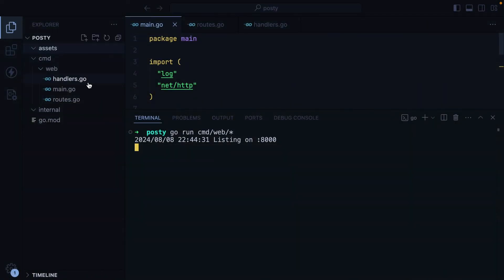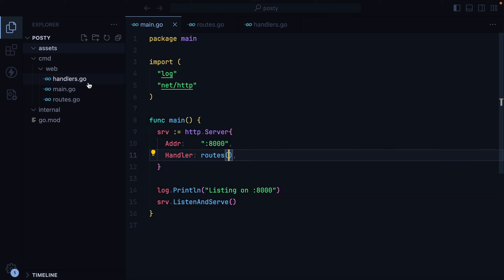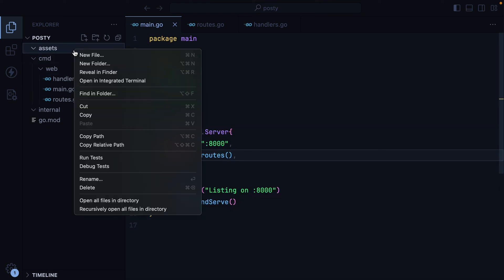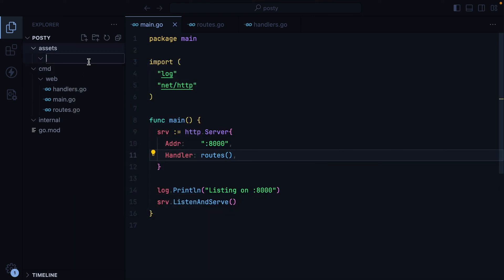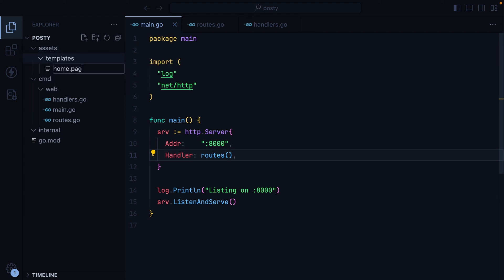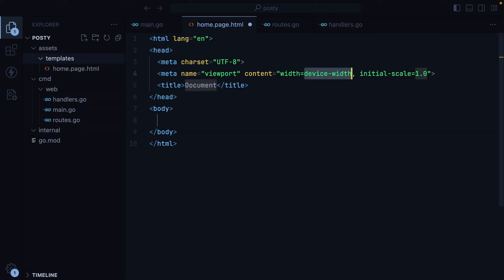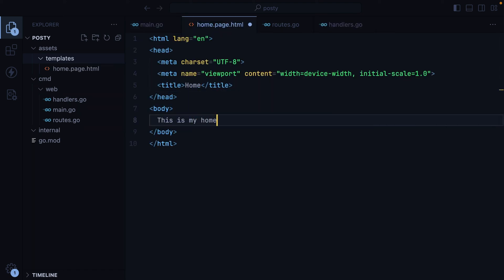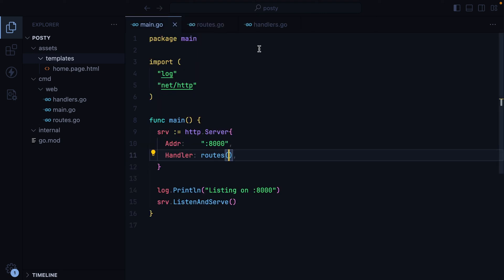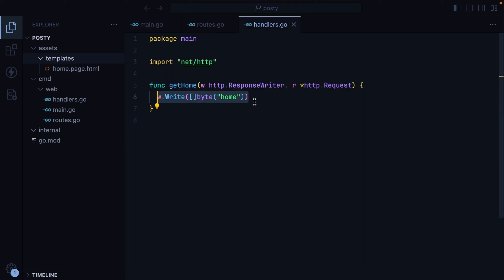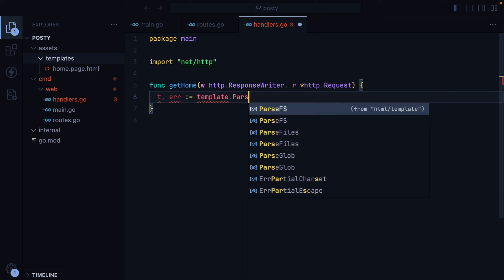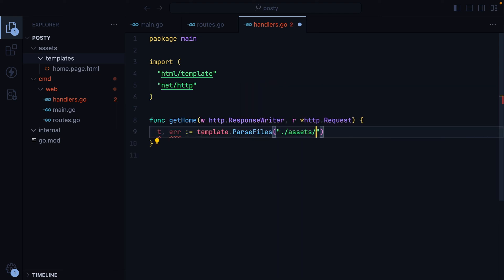Let's go ahead and have the home route render an actual HTML template. I'll go to assets, create a new directory called templates. We'll have a new file called home.page.html — we'll have home and this is my home page. I'll save this, go into handlers, and here we'll do template, error equals template.ParseFiles, assets/templates/home.page.html.